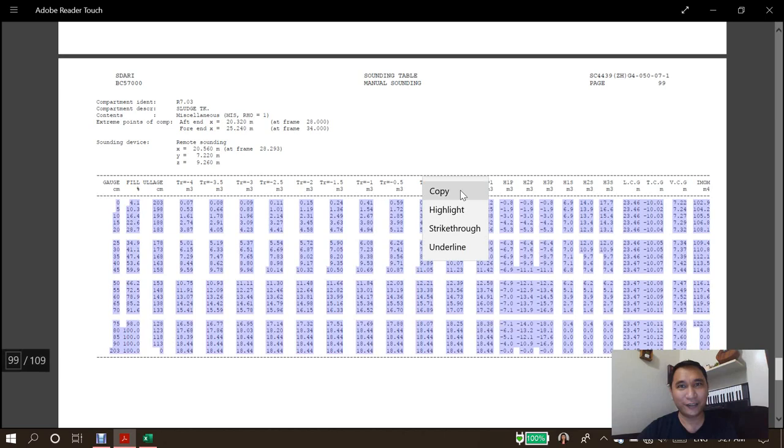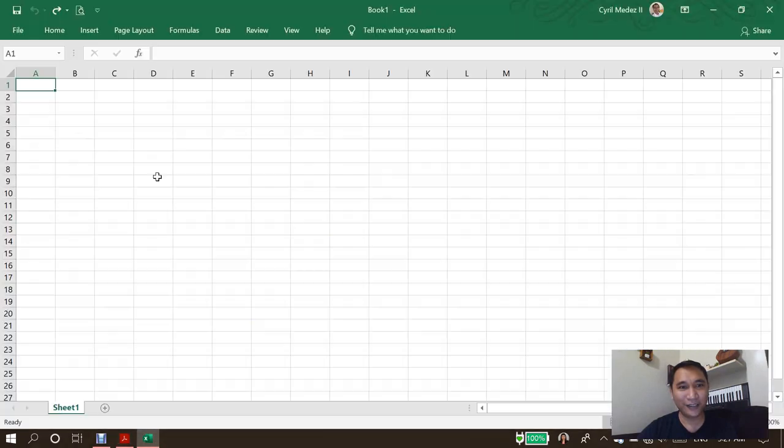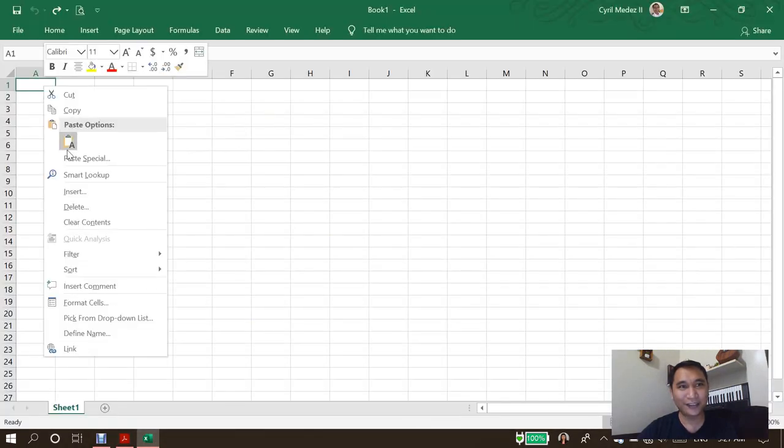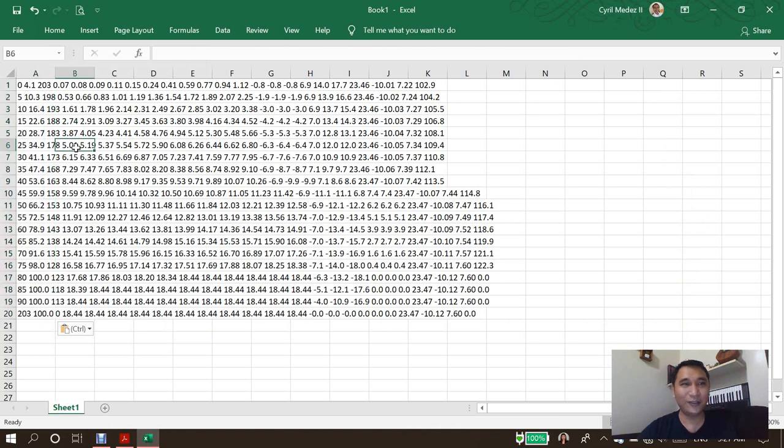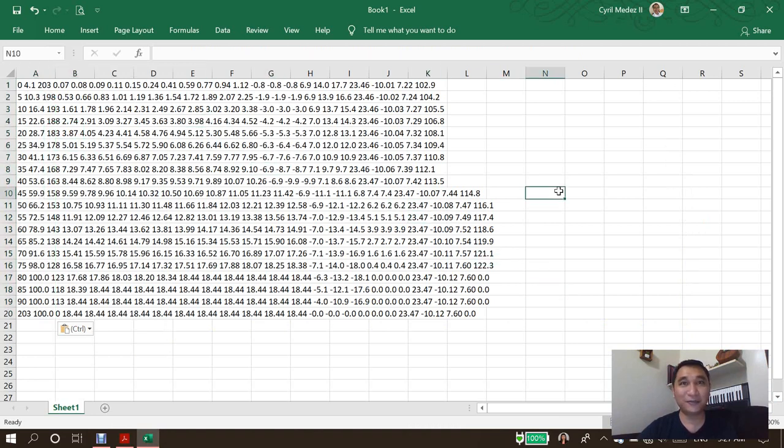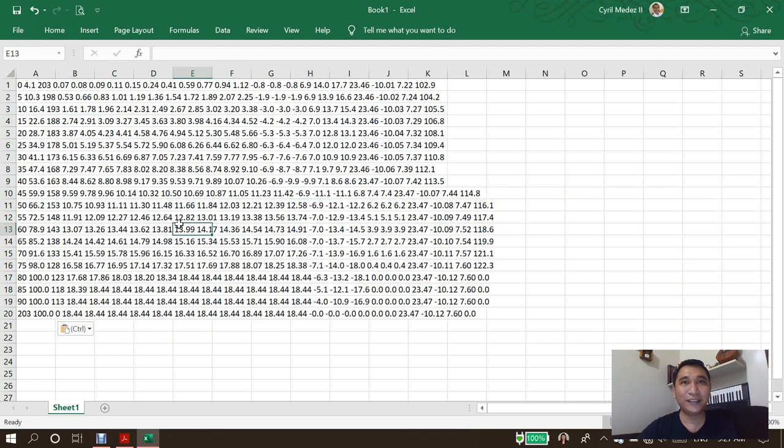So let's try it first. I'm going to click copy then paste it into Excel. Oh no, this is kind of messed up, right? So how am I going to put this into an Excel table?